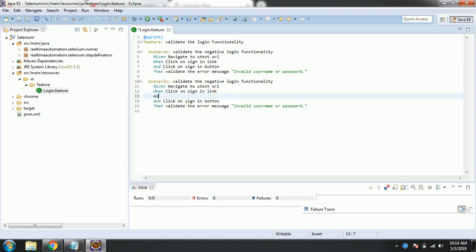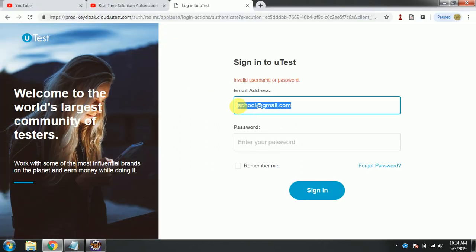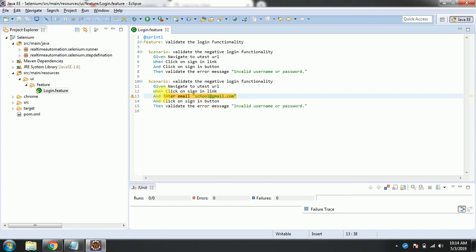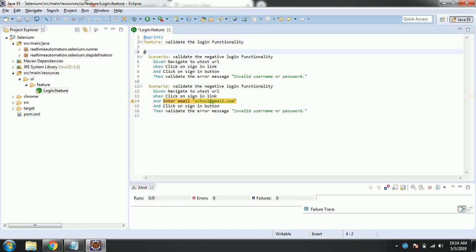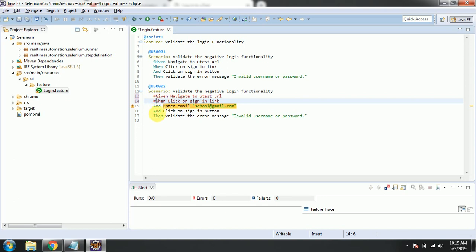I will copy-paste the same scenario since most things are the same, with only one difference. After clicking the sign in button, we enter the email. We have user story 0001 and user story 0002. We use hash for comments. I want to generate the glue code for only that particular newly written scenario.